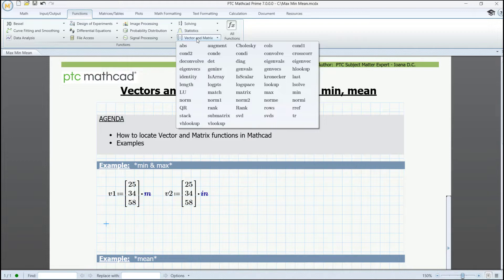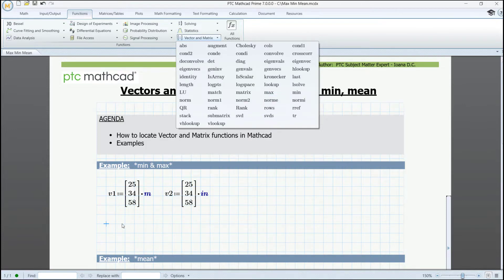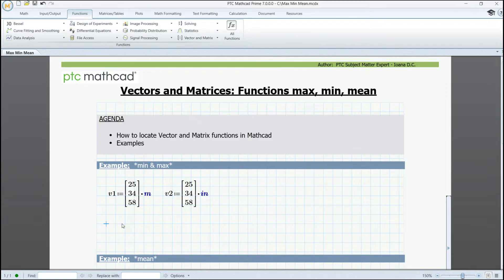To illustrate this, we are going to see three of the most common functions. In our first example, we have two vectors with the same values. The difference between the two is that they have different measures of length attached to them.